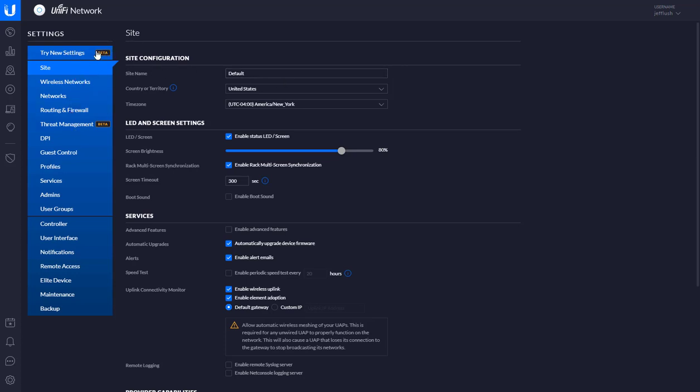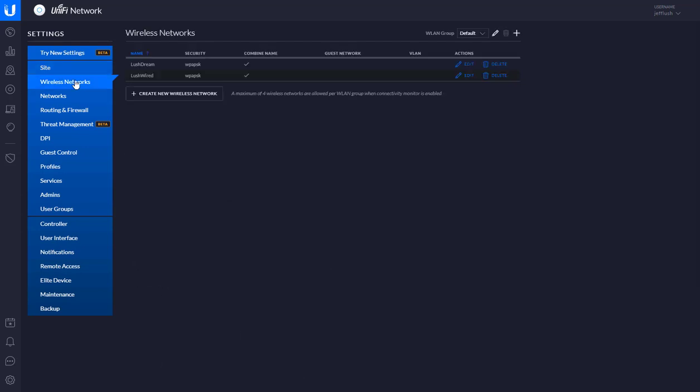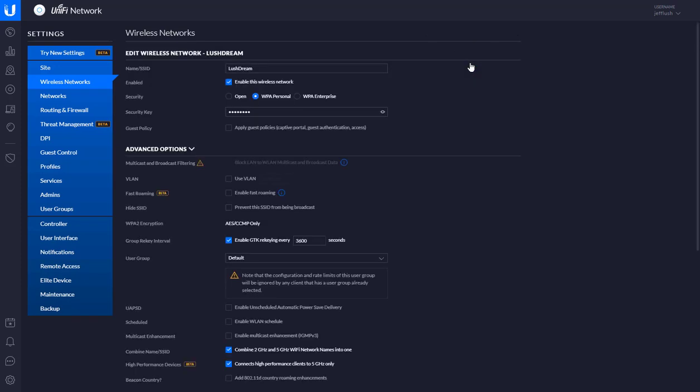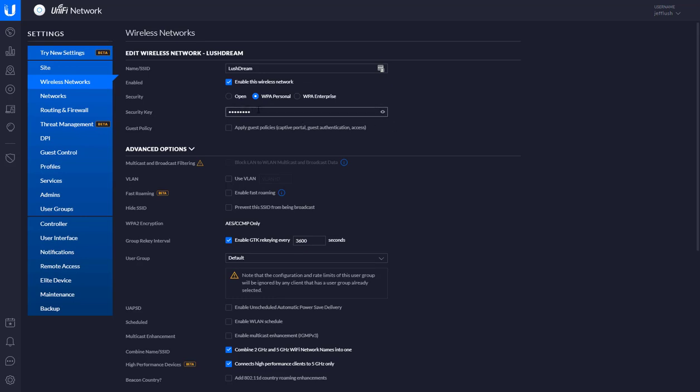I just find it easier to do it here, but you can click on wireless networks. And then you see there the wireless name, SSID. You click on edit there. And then you can see where you can change the password right here. Here's the security key.